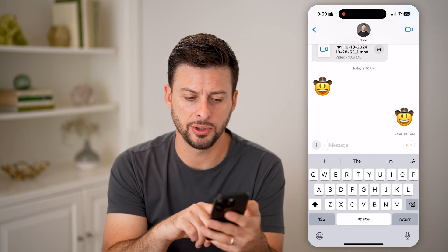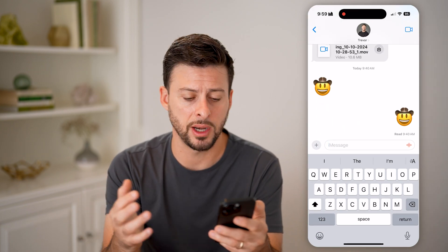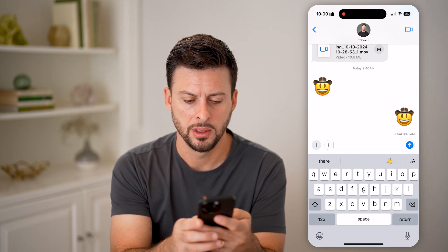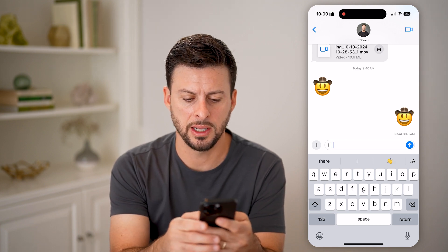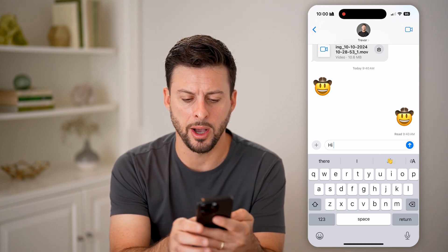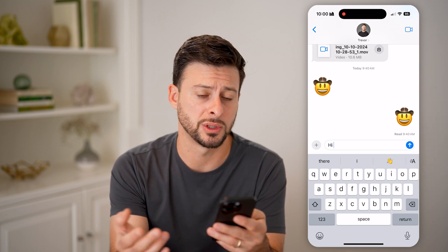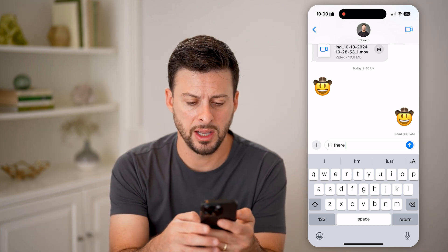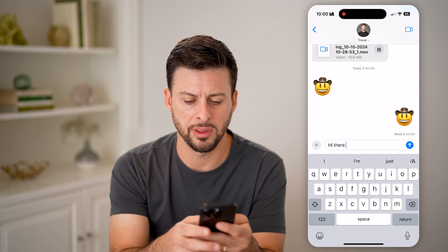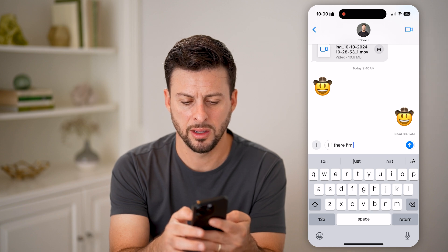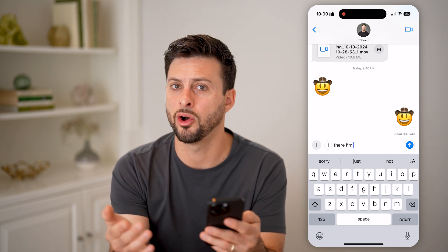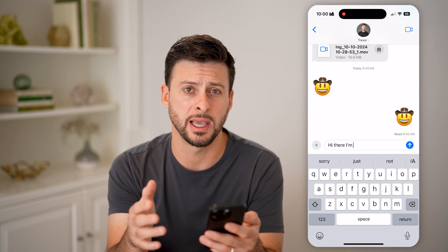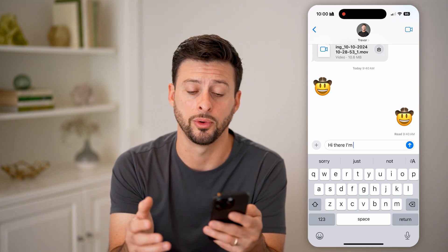If you hop into Messages or anything and you start typing something, you can see that it pops up with all these predictions or suggestions on what to type next. But you can see that it doesn't always know what you're trying to say, and it's not always very helpful.